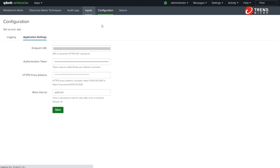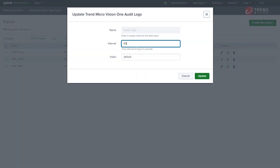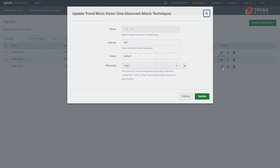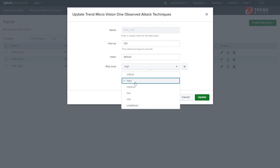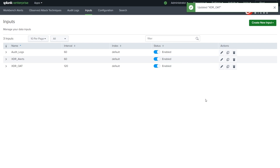In the Inputs section, we can change settings like pulling interval, index, or any others for every data input. Here we change the risk level setting in the XDR-OAT input and select Low, which means the minimum risk level required to pull data.